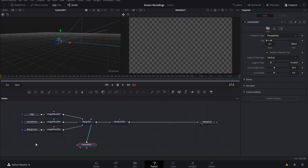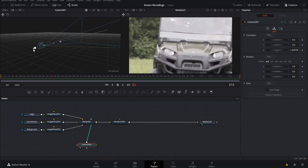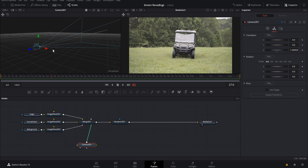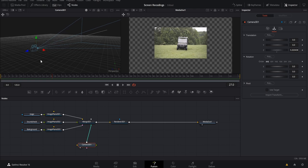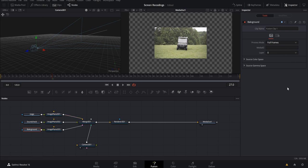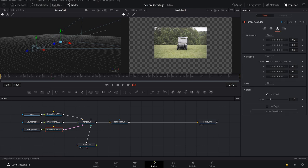The first thing we want to do is pull the camera back in Z space. You can come to the Inspector tab under Transform properties and control everything there, or drag the blue arrow — blue is Z space — to pull back. Hold Ctrl and scroll to zoom out, and keep pulling the camera back quite a bit until you have a good view of all the image planes.